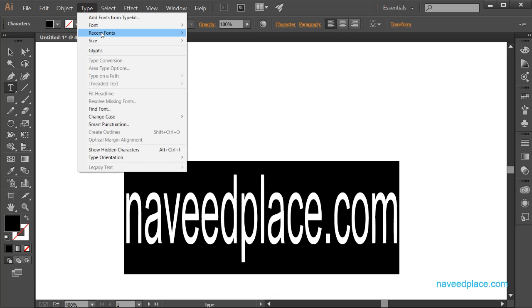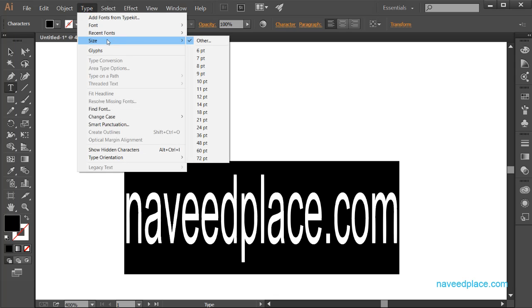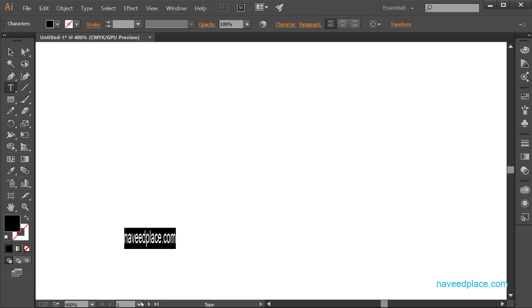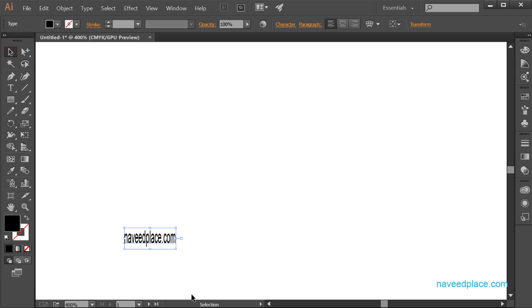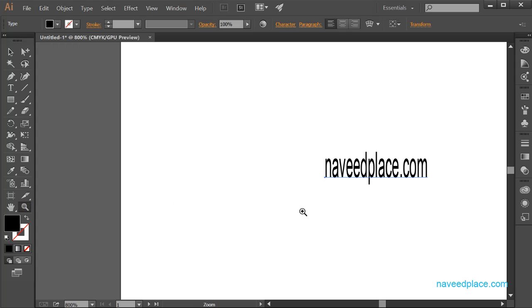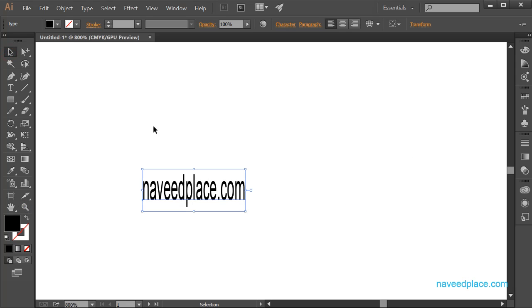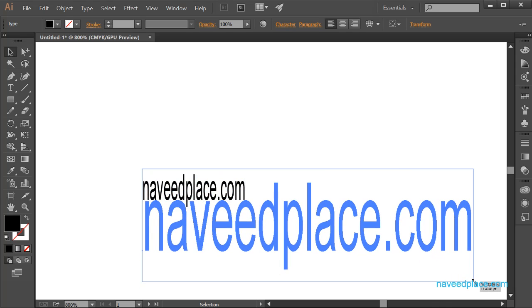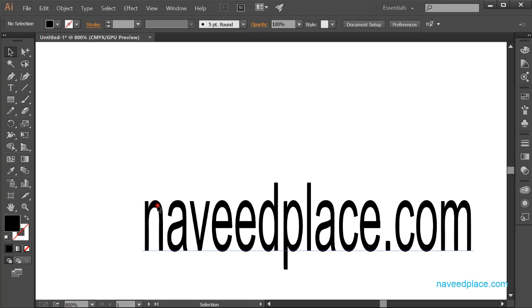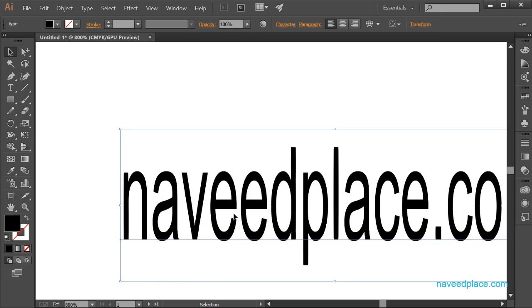Next we have the Size option. If you want to change the size — say to 14 — you can see the size of the text has changed. A second way to change the size is with the Selection Tool. Select the text, click the Selection Tool, zoom in a bit, and you'll see handles. Click and drag the handles to change the size of the text.